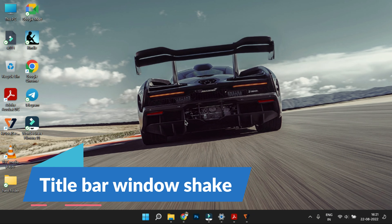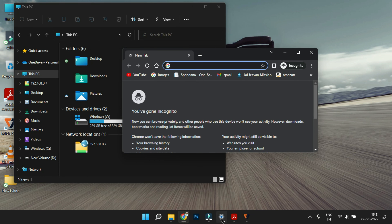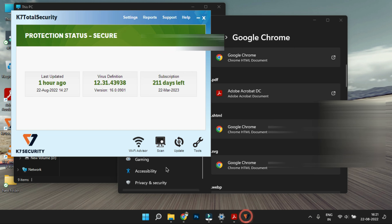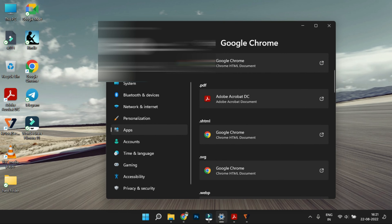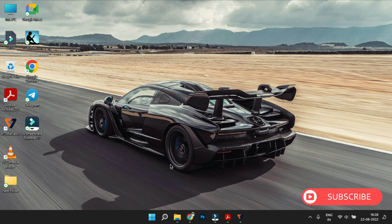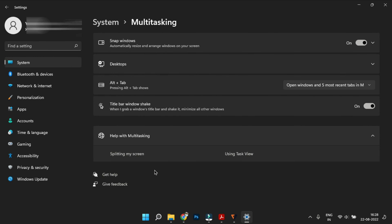The title bar Window Shake feature: I will open Chrome, My Computer, Settings, and Total Security. Using the right-click menu, I will select quick options. I will enable this setting by selecting System settings. There is a toggle to activate this option, and once enabled the window shake feature will be active.